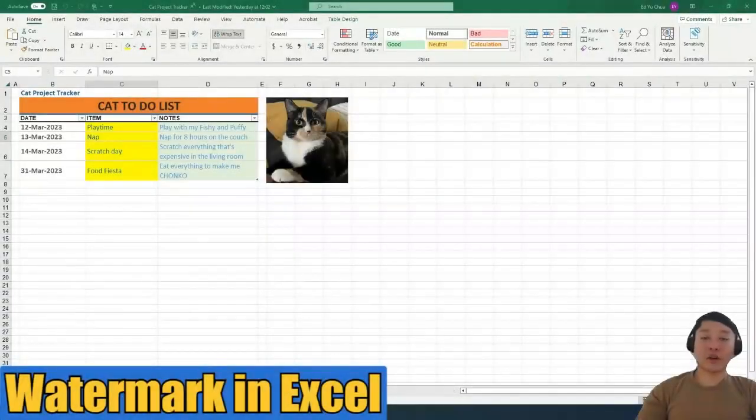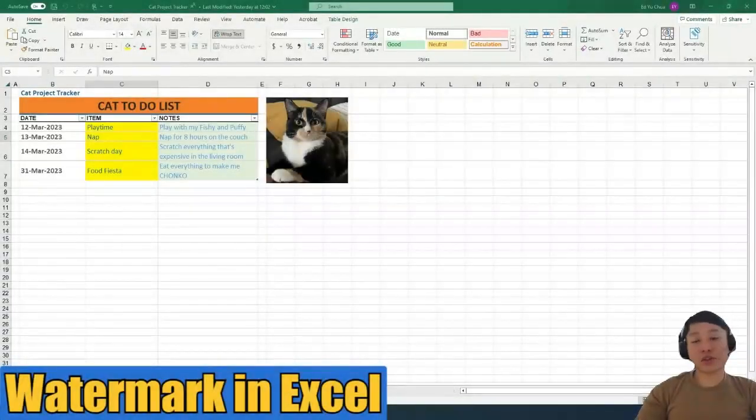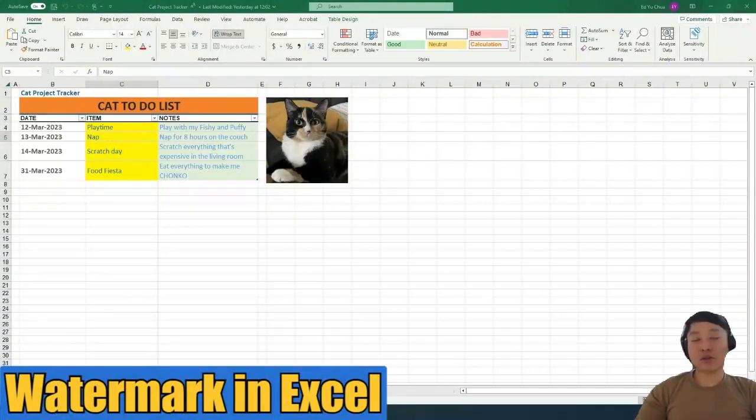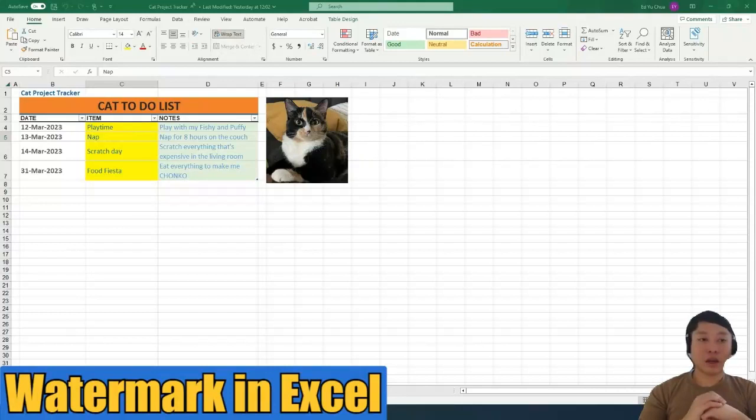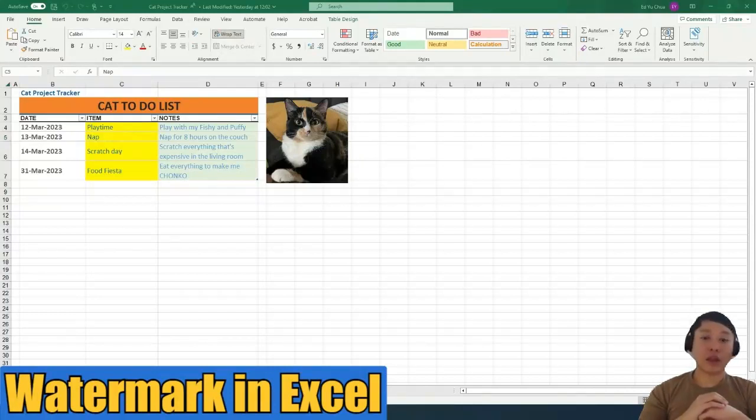Hey, Ed from ReGroove. Quick response on one of the questions by our YouTube subscriber in one of our videos about watermarks and sensitivity labels. They ask how can we add watermarks in Excel?